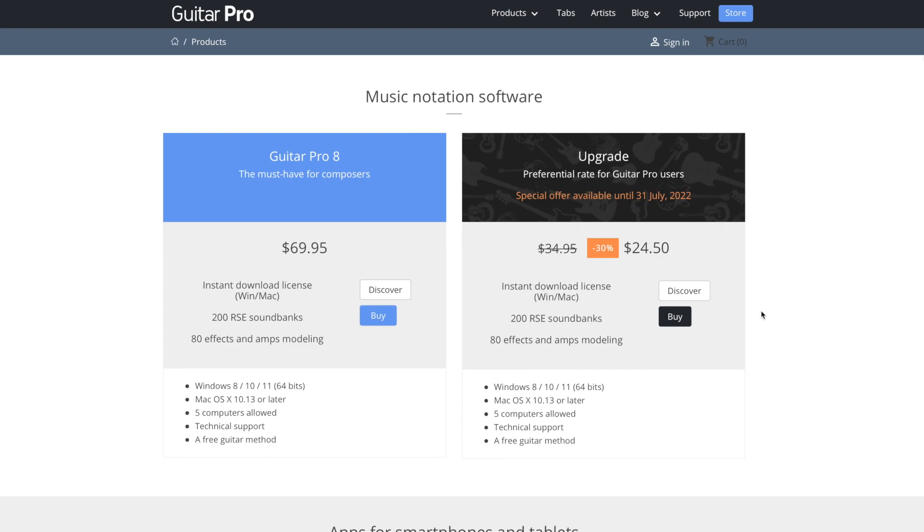Yeah, that's a I think a really good price for the software. Whenever you think about all the things that it can do, it's really not that bad.